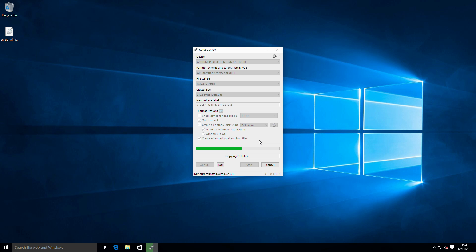Anyway, I'll speed this up now just to get us through to the end of the process and then we can take a look at the actual installation.